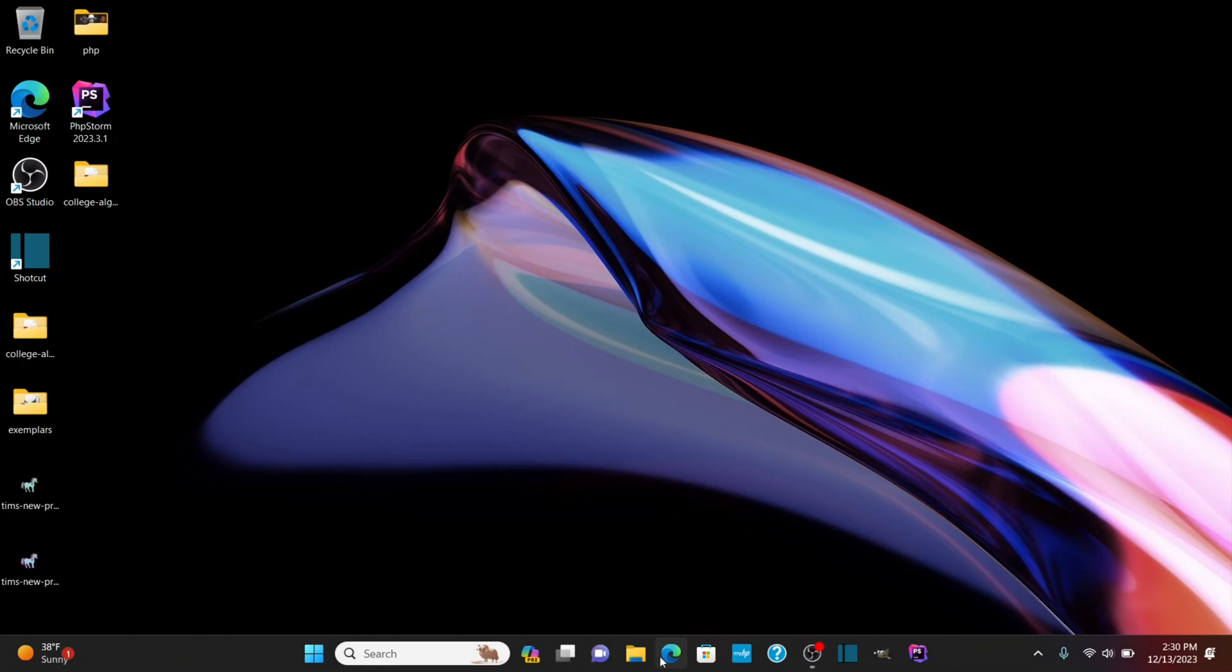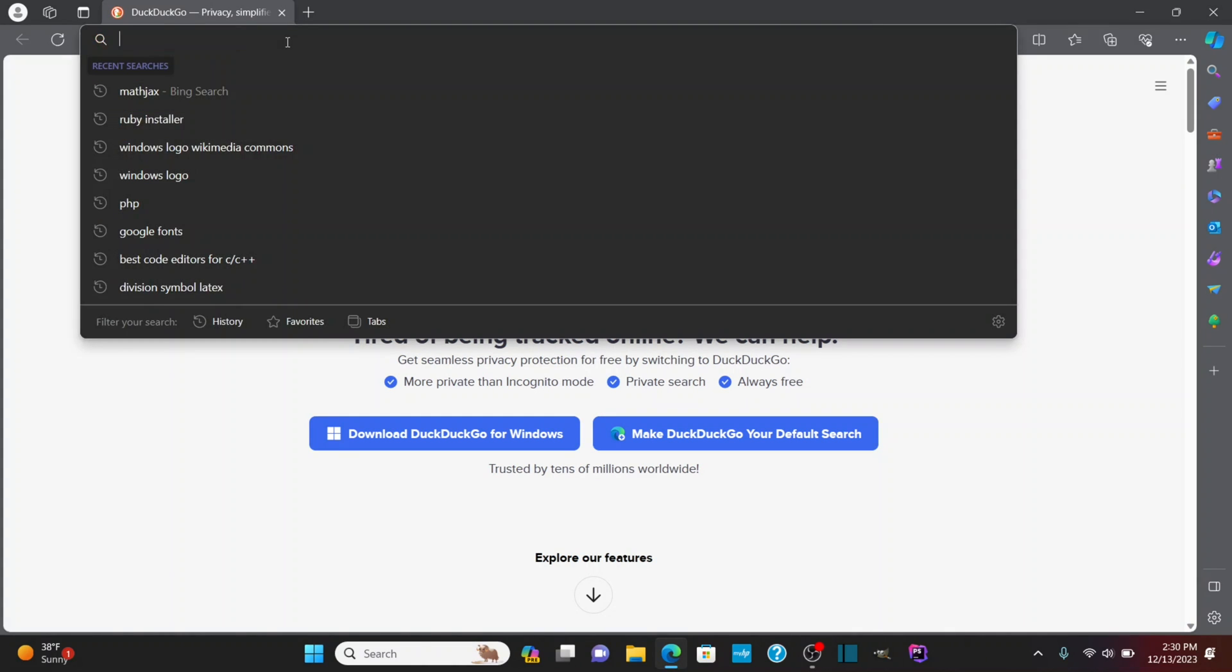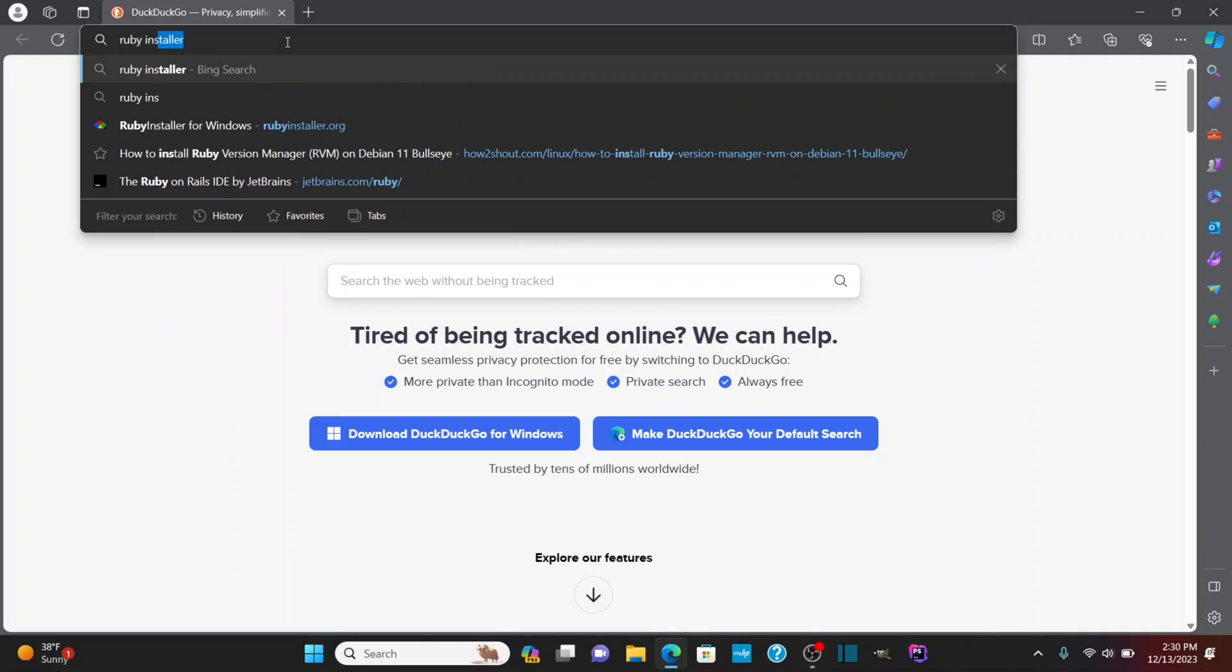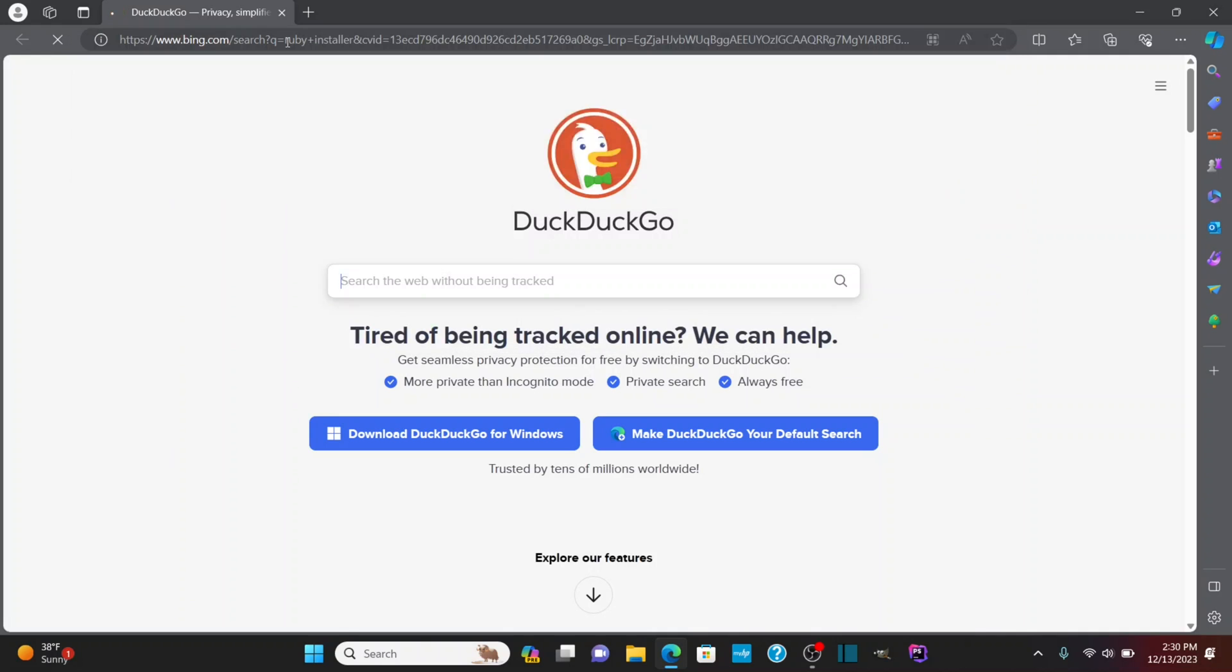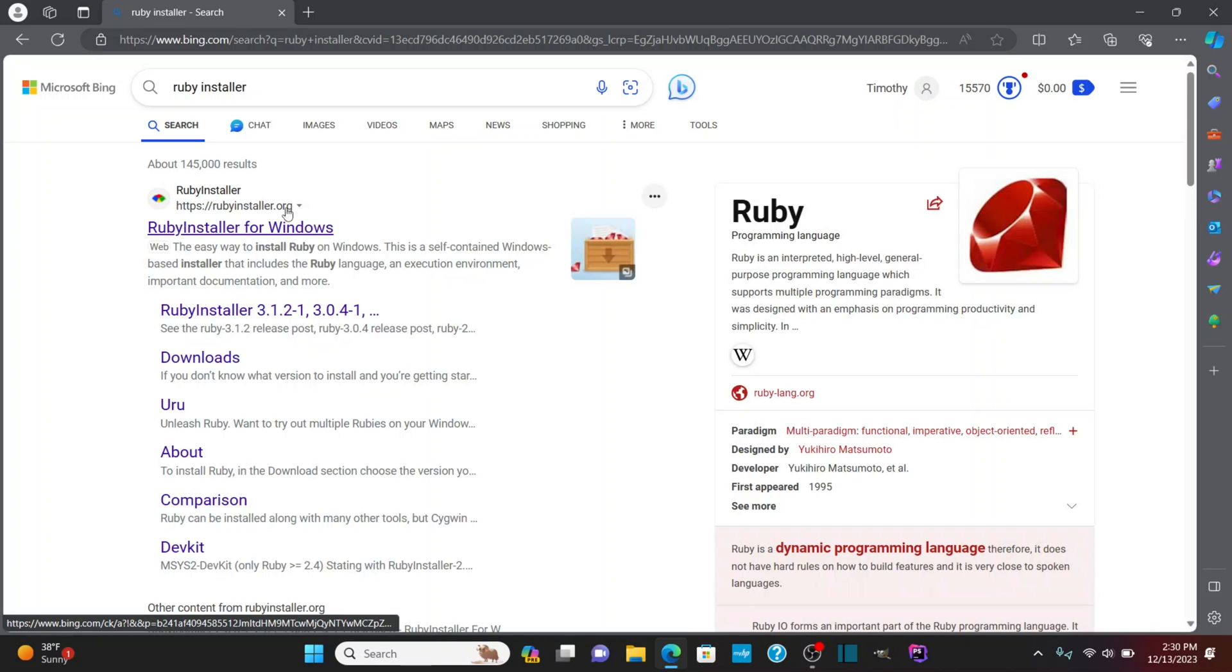So the first thing you want to do is open up a browser, whether it's Chrome or Edge like I'm using or whatever, and we're going to search for Ruby installer. Okay, so we have this rubyinstaller.org.